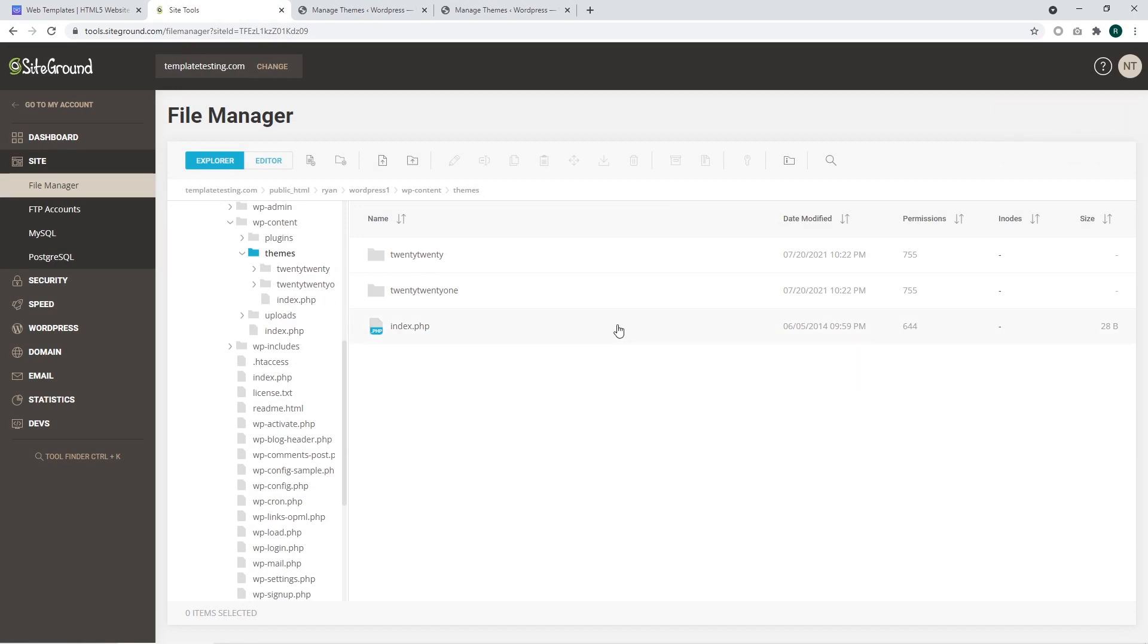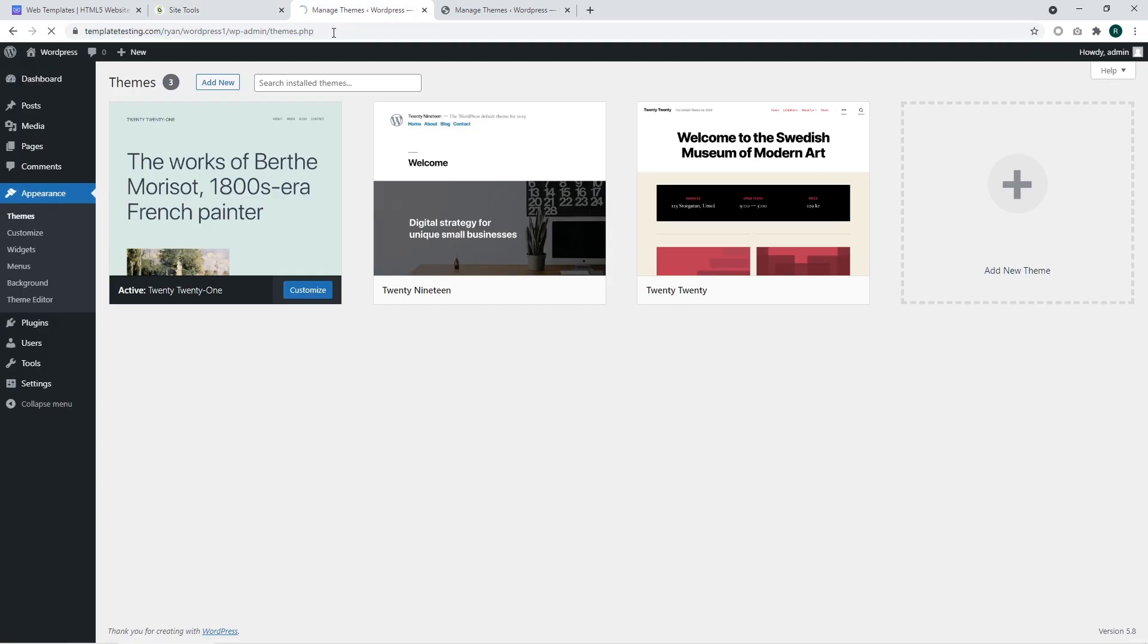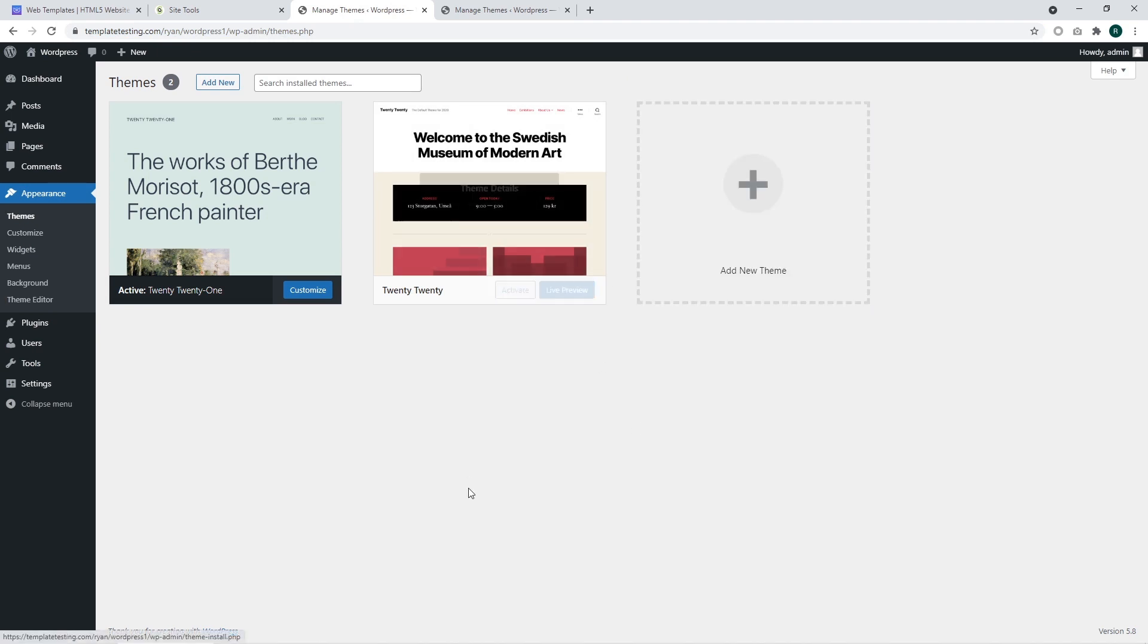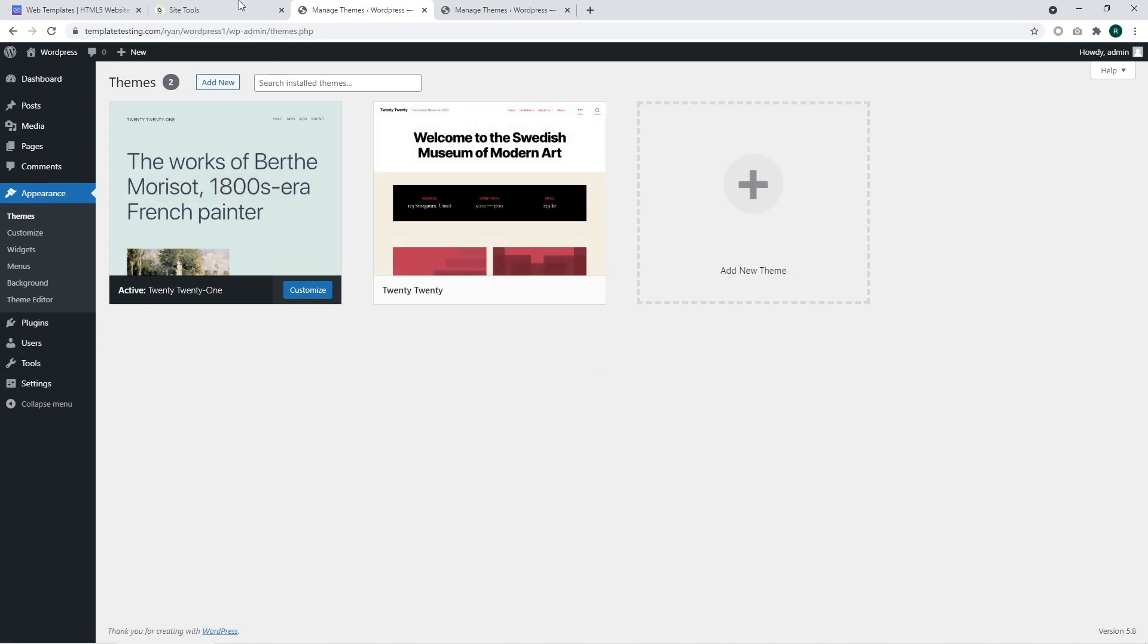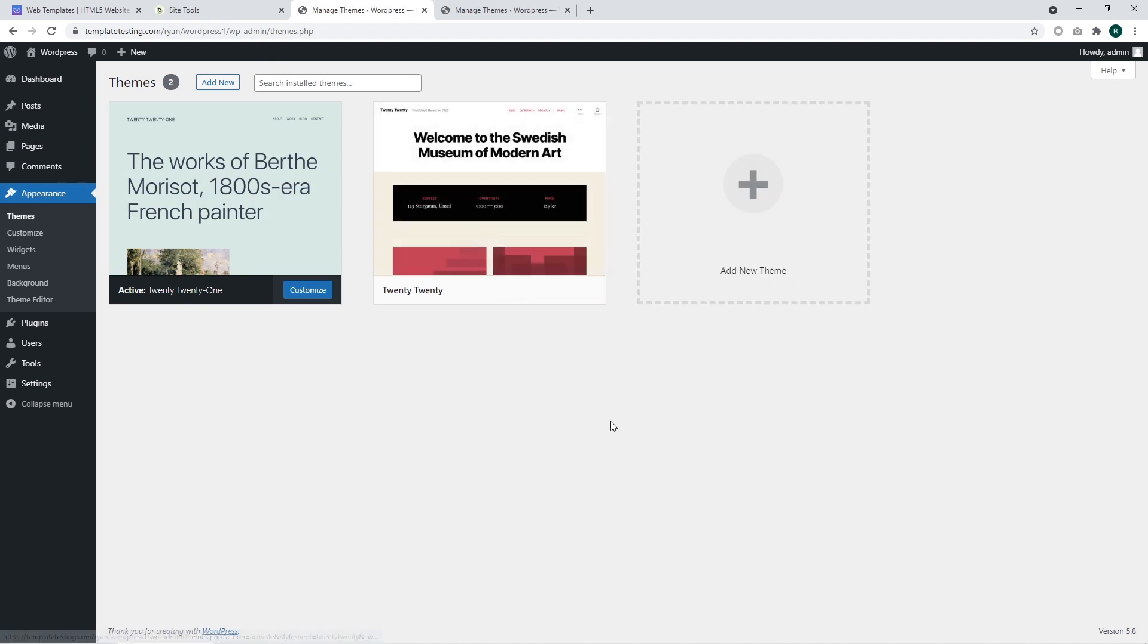I'm going to refresh the page and check if the theme was removed. The theme was removed. We can see that it was instantly removed from WordPress.